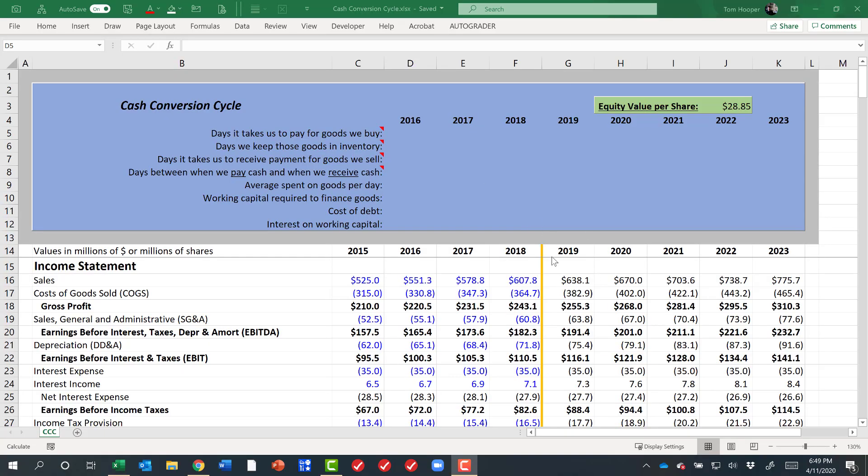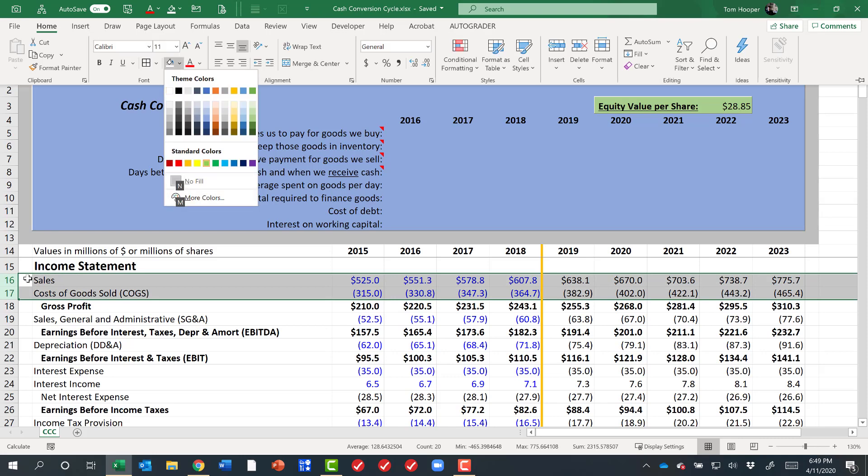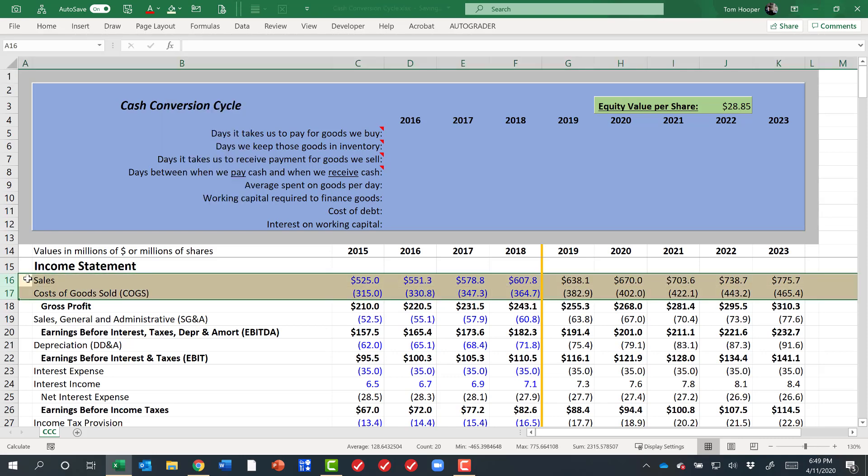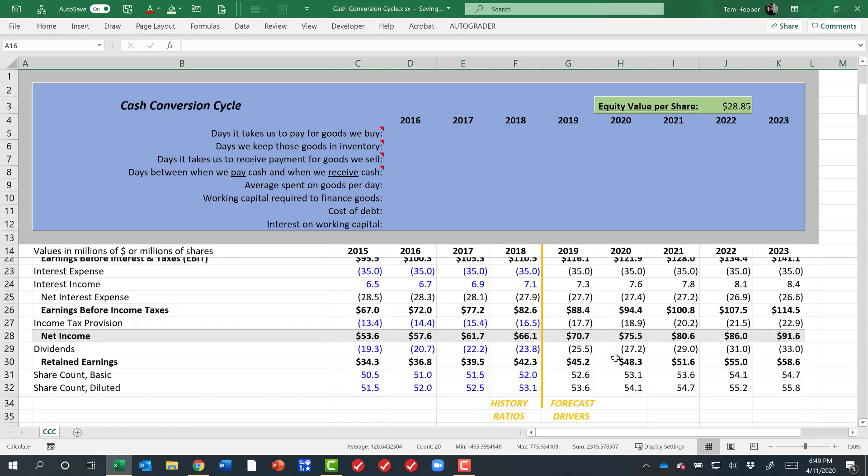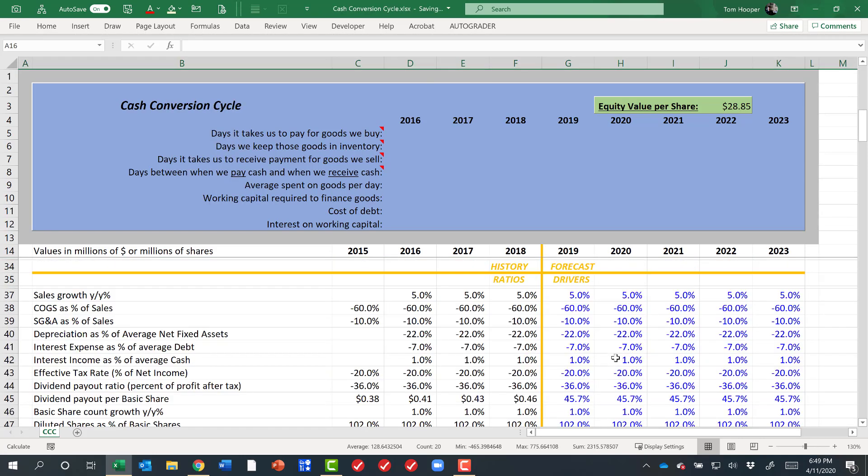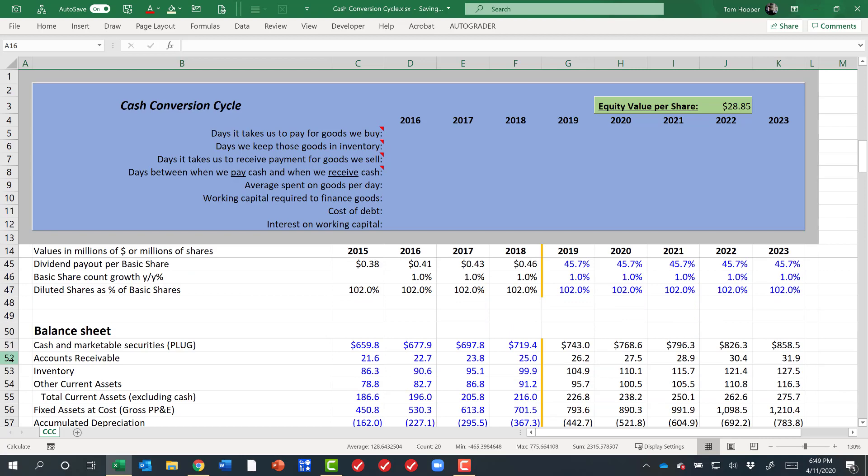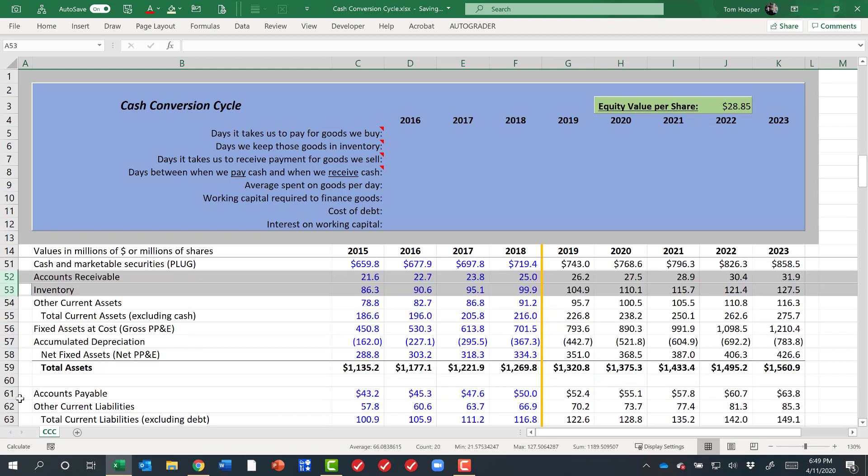Hi, let's talk about the cash conversion cycle. In order to use the cash conversion cycle, you first want to make sure that there are five particular rows on your financial statements: cost of goods sold and sales, but we also want to make sure that we have accounts receivable, inventory, and accounts payable.